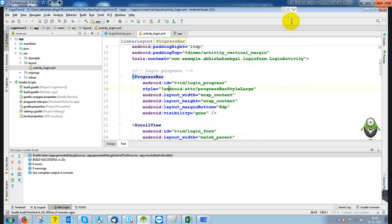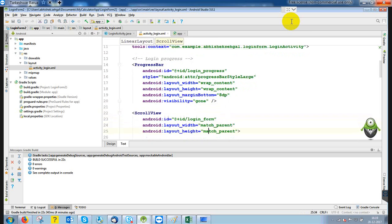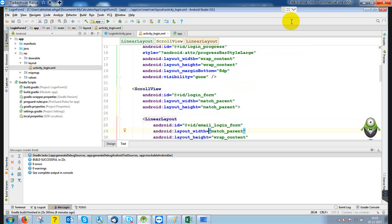After that we put a progress bar. A progress bar shows how many percent of data is loaded — to indicate whether login is in progress or not. We have given it the ID 'login_progress'. Width and height are wrap_content, margin is 8dp. By default, visibility is set to gone, so it will not appear on screen. We will handle its appearance and hiding in code.